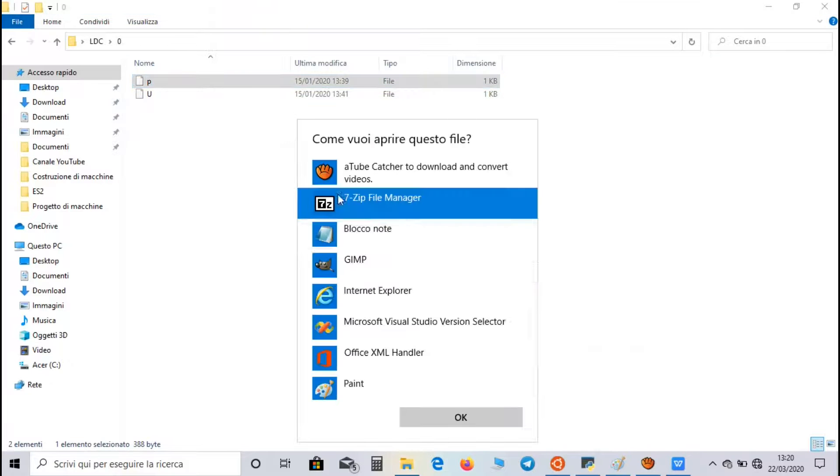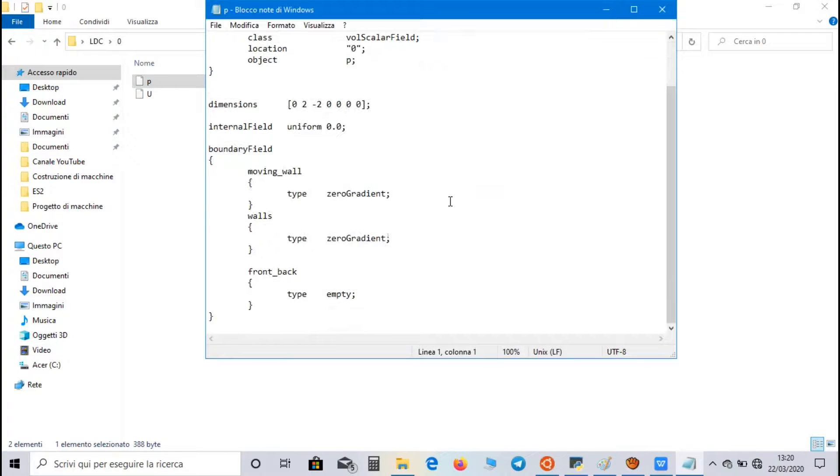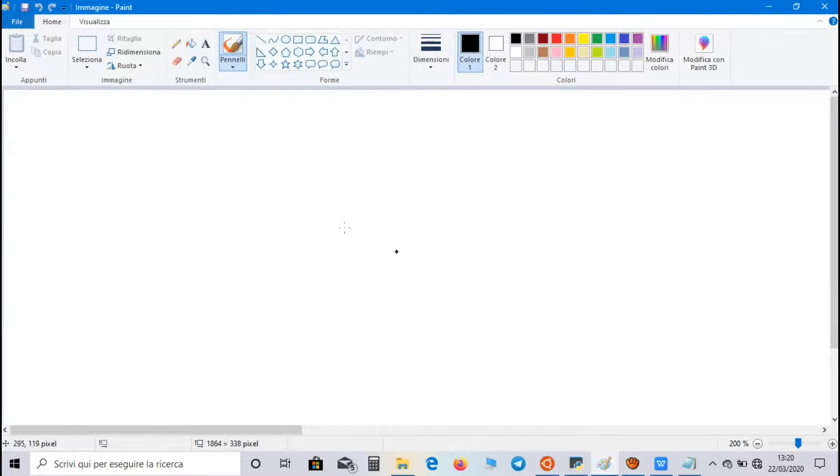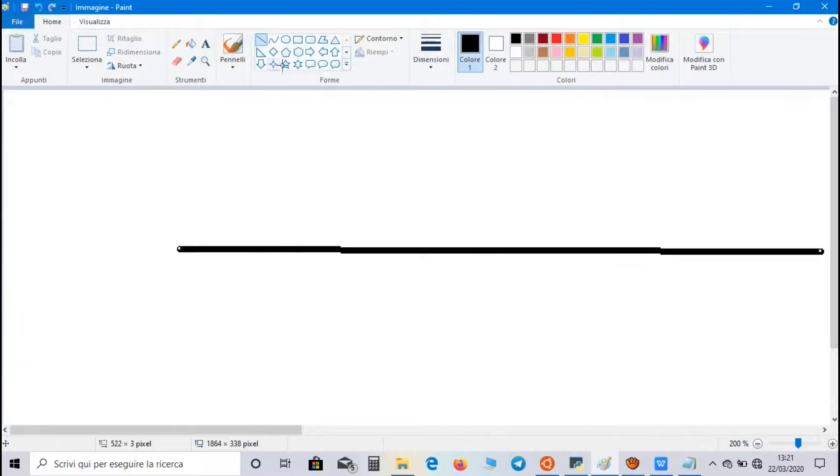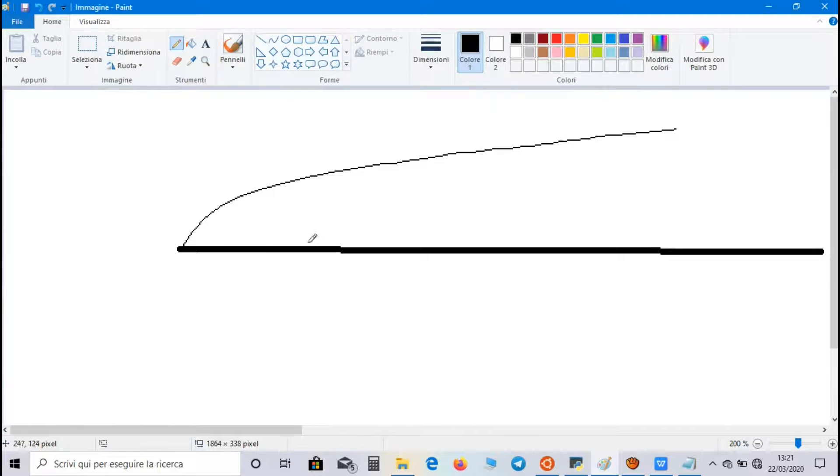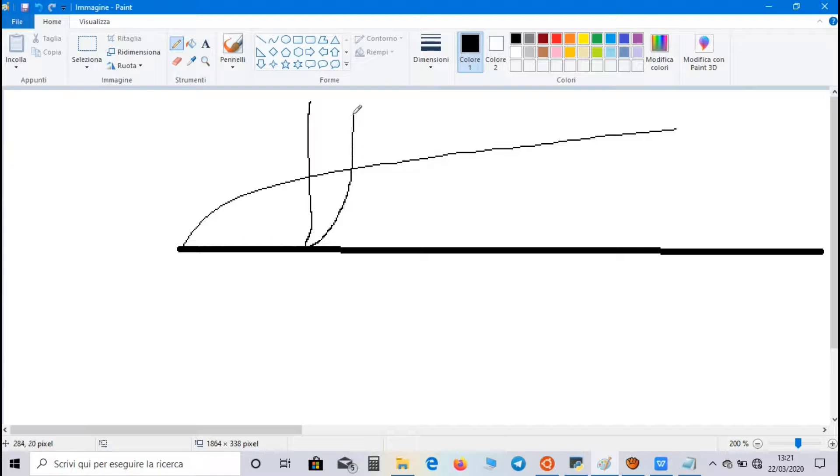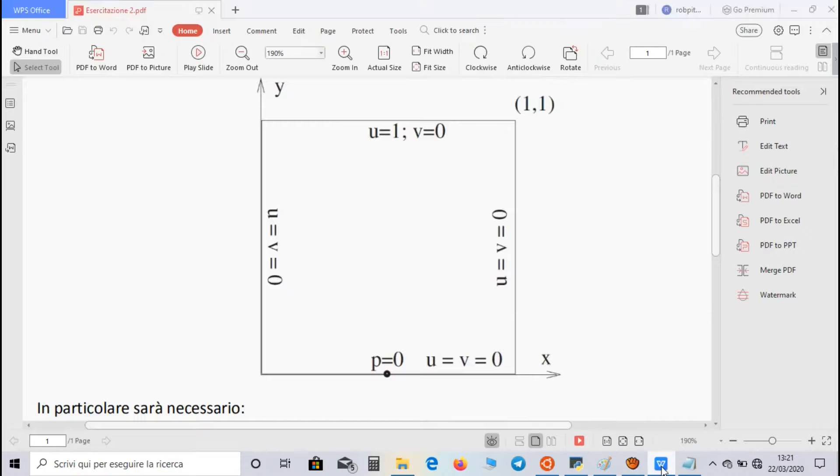In Pressure file, we set ZeroGradient boundary condition both for moving wall and walls. That's because if we consider a boundary layer on a surface, while velocity inside boundary layer has a gradient along Y direction, like this, pressure has no gradient, so we have to set zero gradient boundary condition for the pressure.